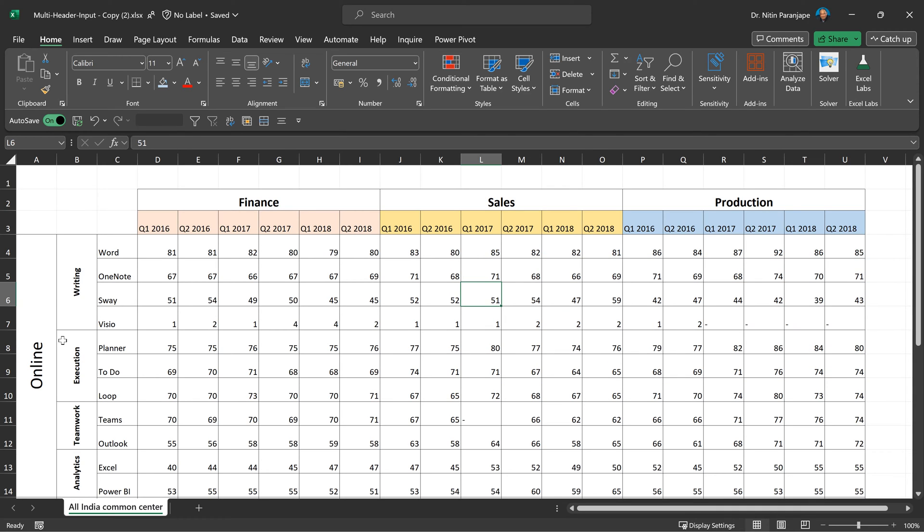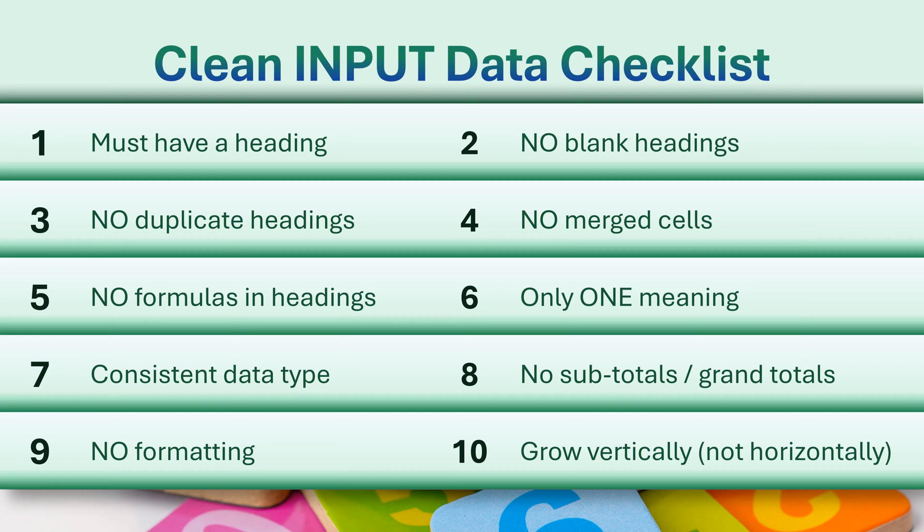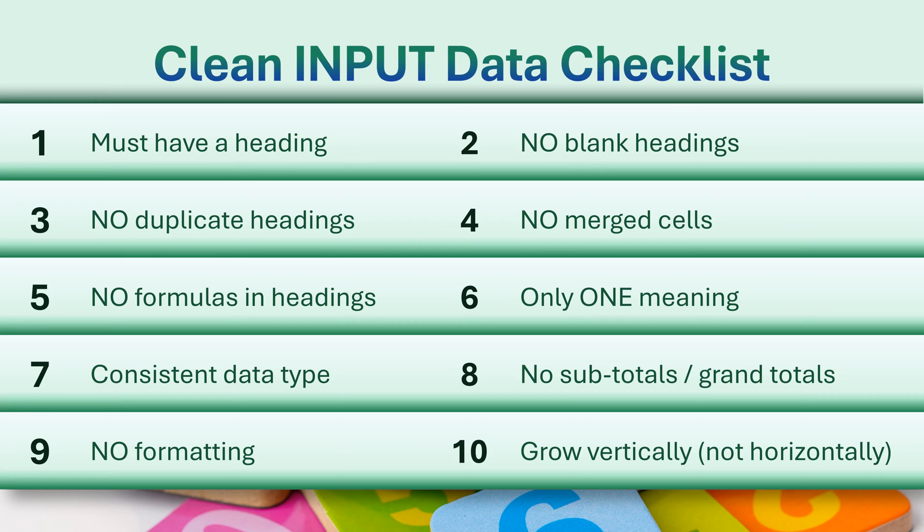What does clean up mean? I am sure you have already seen my videos which talk about 10 checklist items. You look at your data, look at each column and ask yourself: does it have a heading? No blank headings, no duplicate headings, no merged cells, no formulas, that's good. And then below the heading in that column, there should be data which is consistent and that data should have one meaning, not two meanings. If it is dates, all dates; numbers, all numbers, like that.